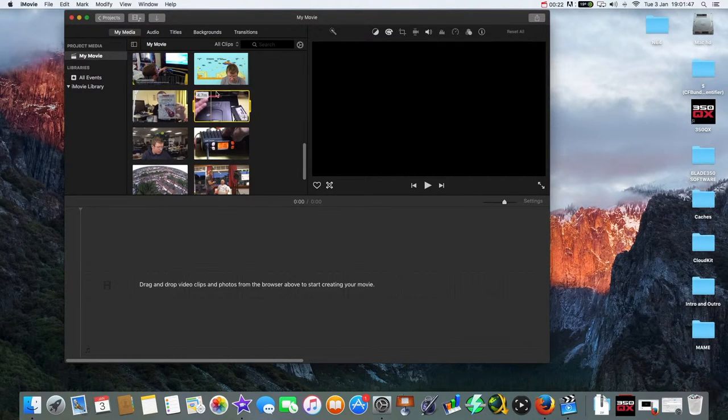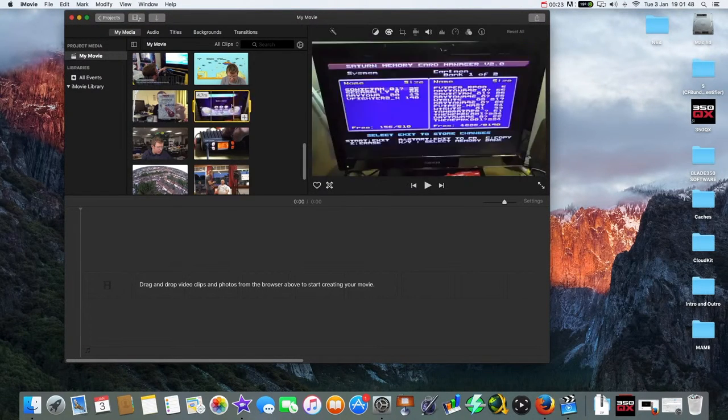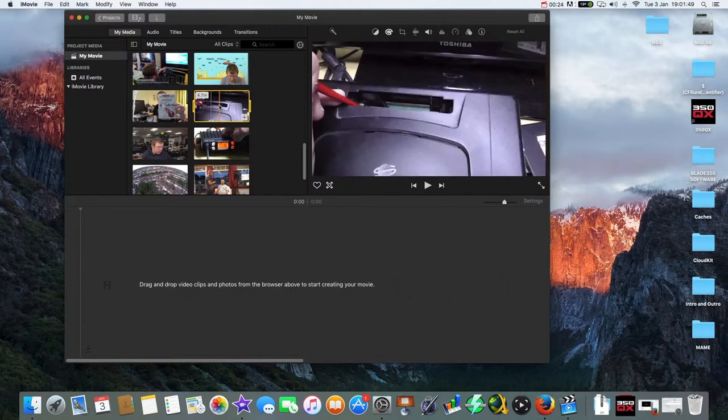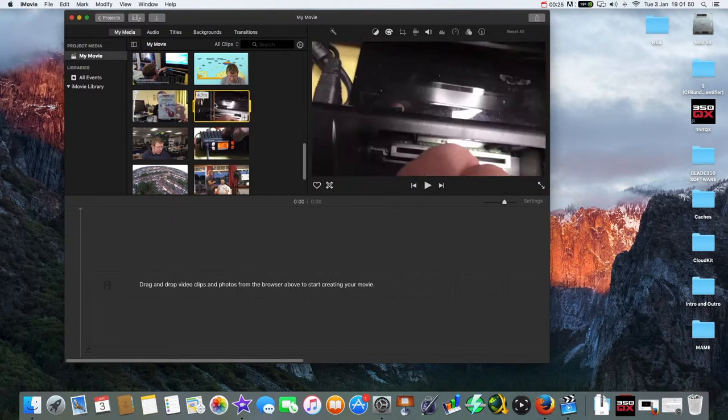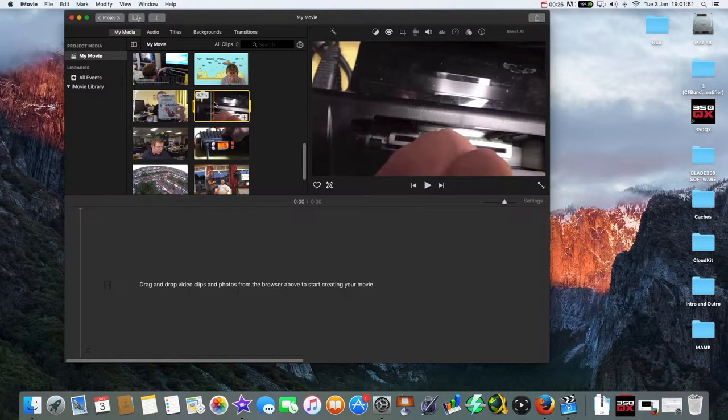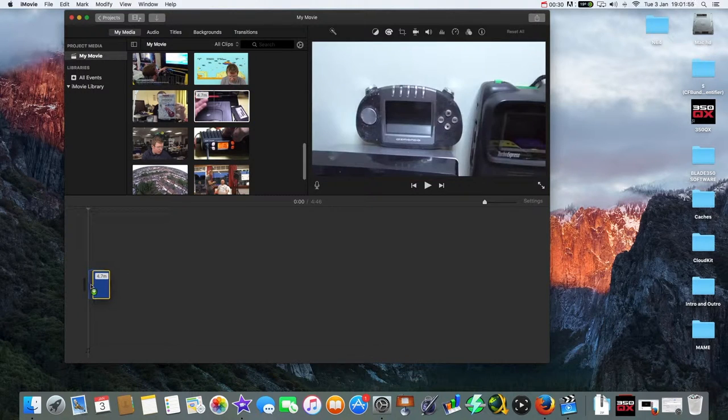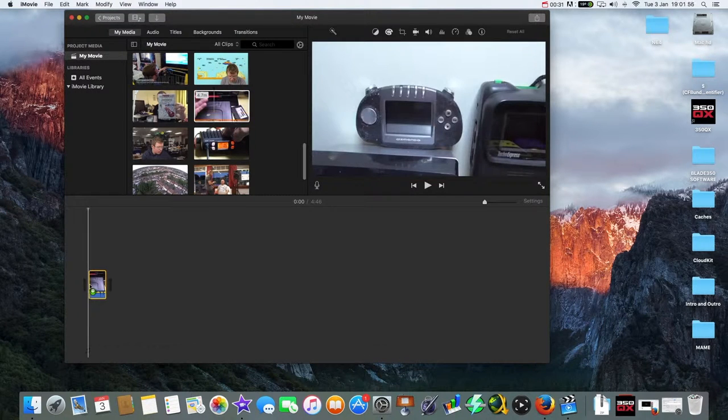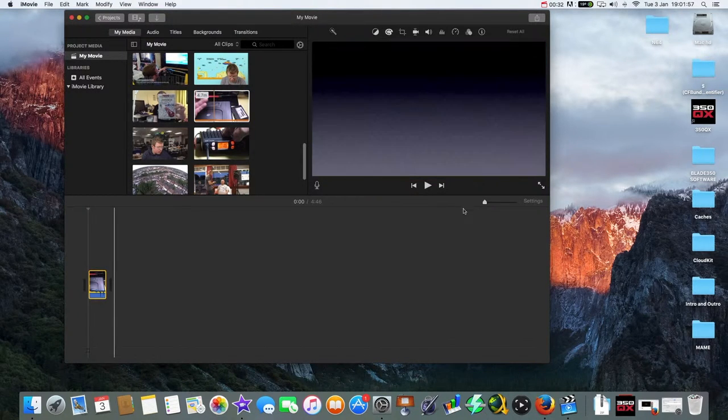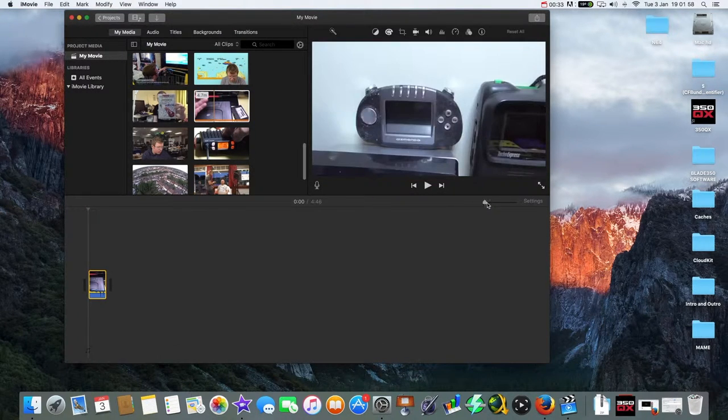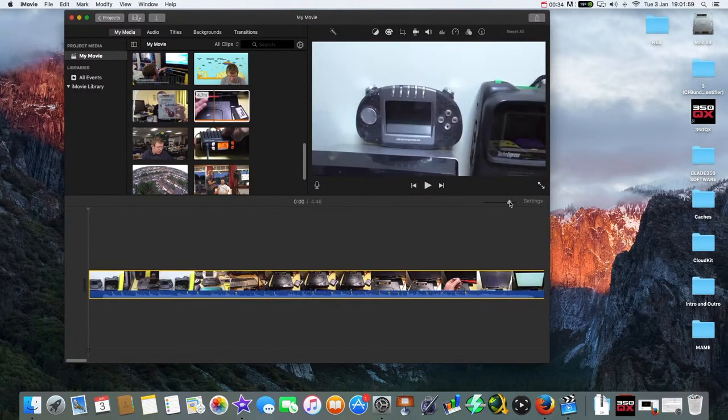So this is my video here of me fixing a Sega Saturn or doing a temporary fix on a Sega Saturn, and we are going to bring it into here and we are going to make it a bit bigger.